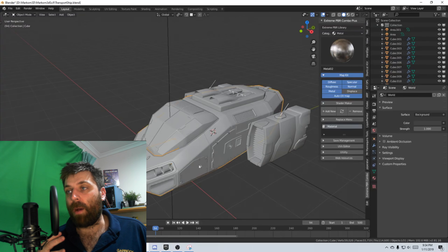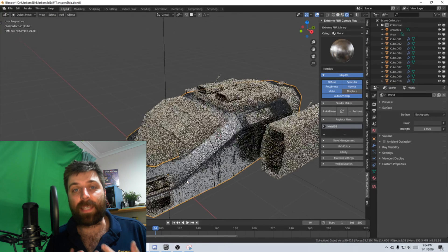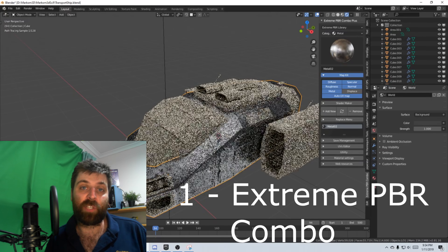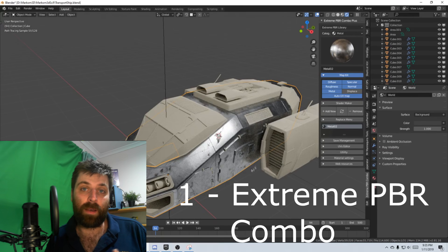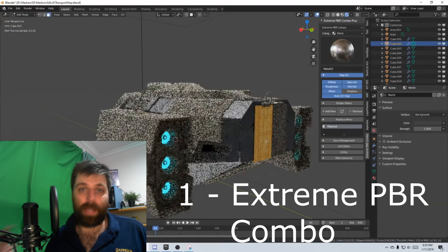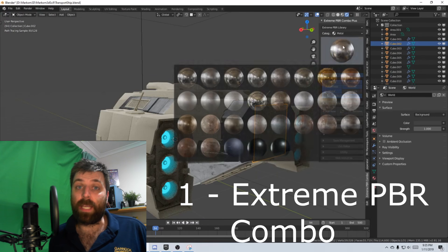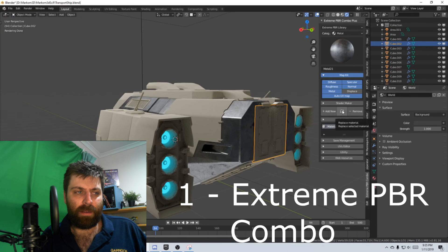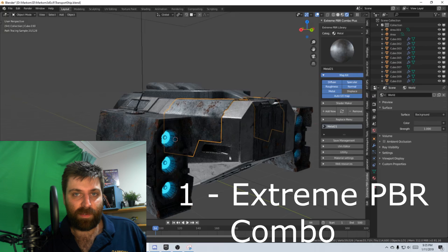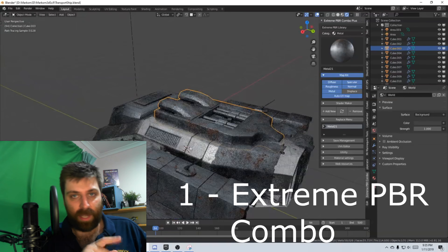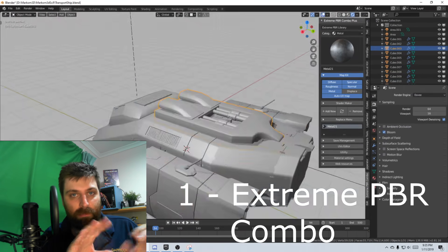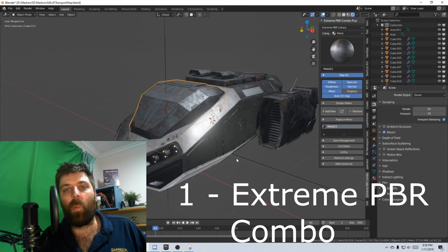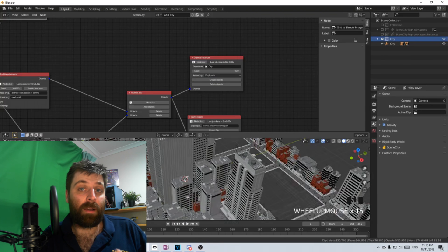But my number one Blender add-on that I've been using is Extreme PBR Library. It's a massive library of materials, and they're decent materials as well. I know how to create materials, but this just quickly, I can just pick, select, and move on. So that's my number one Blender add-on.